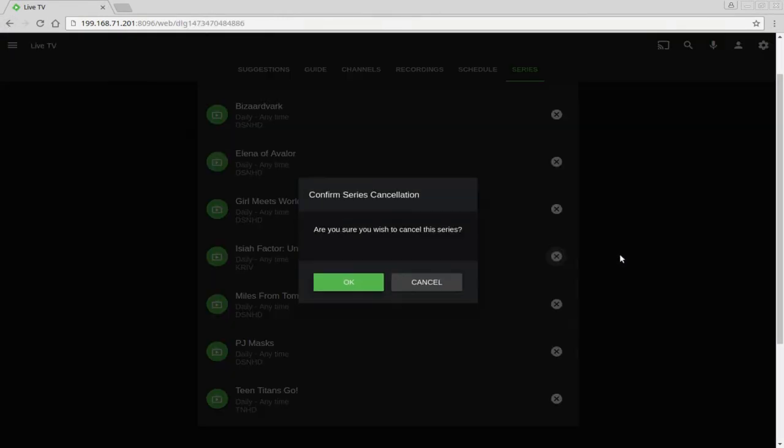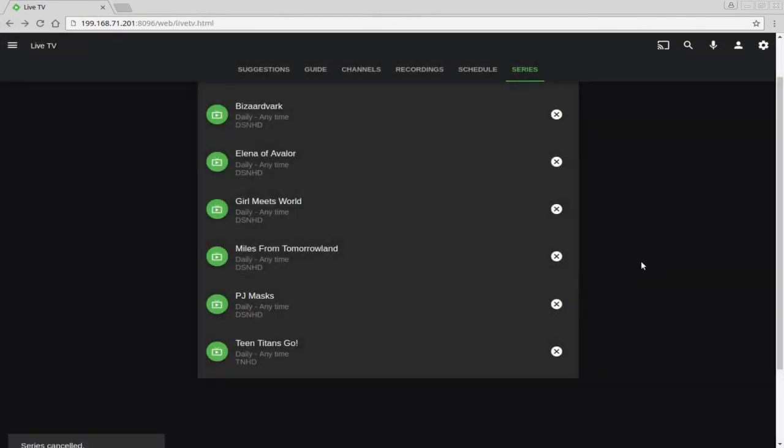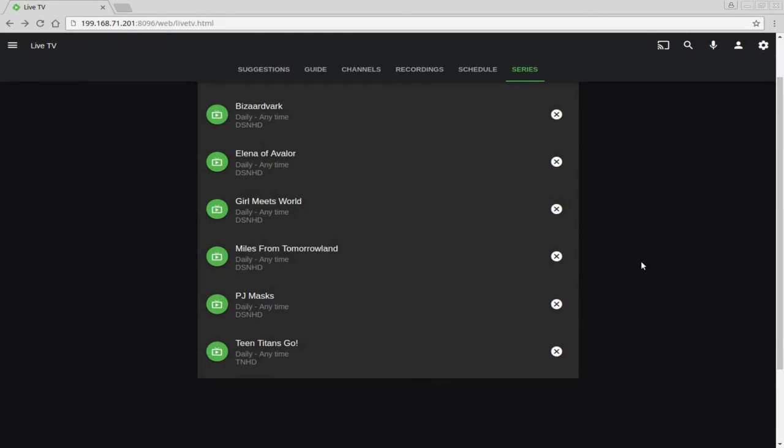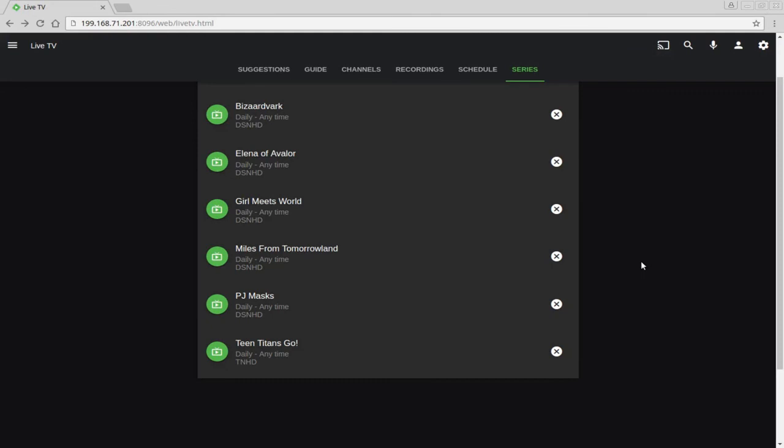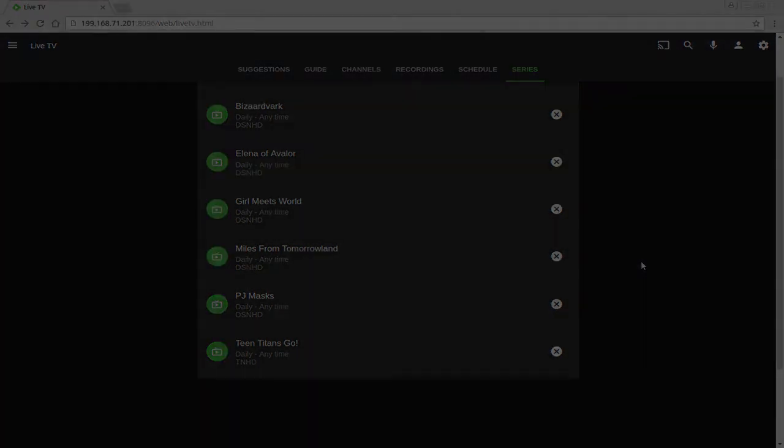I'm going to go ahead and delete this one. Hopefully the video wasn't too short. If it was, let me know and I'll go ahead and create another one with a lot more details. And again, subscribe, all that good jazz, a thumbs up, and I'll see you next one.